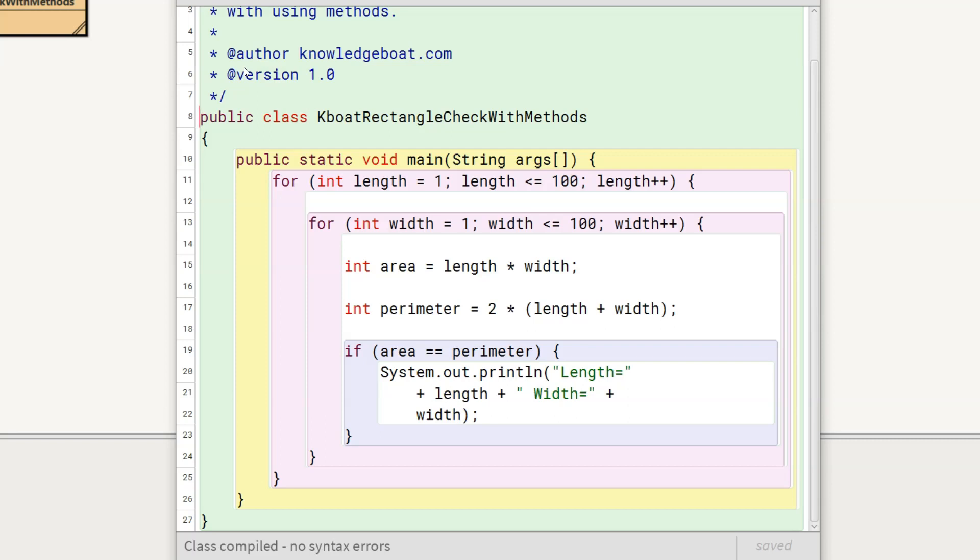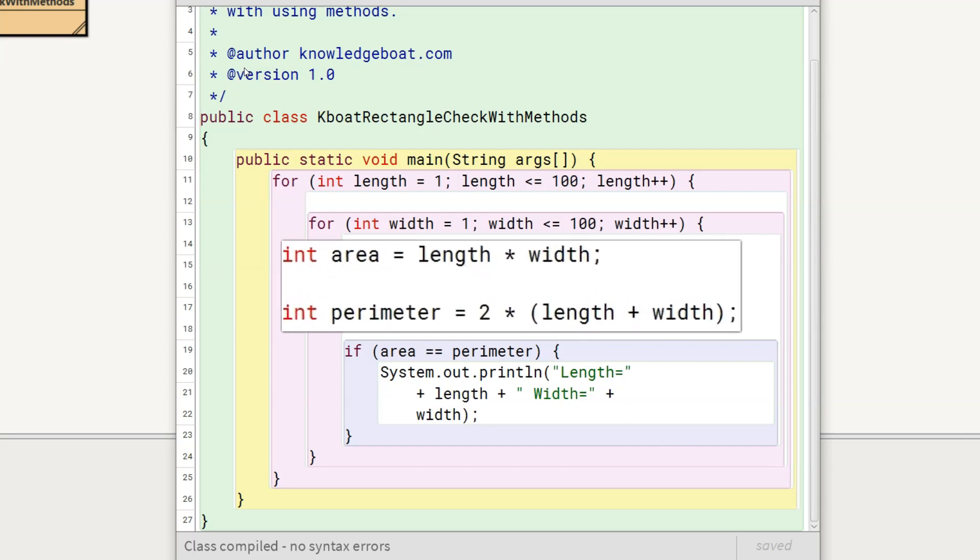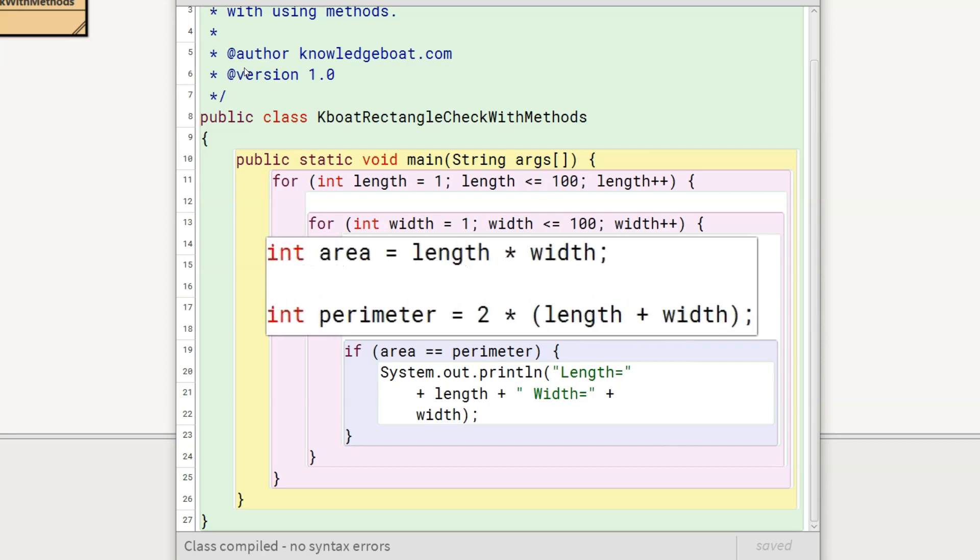Let's see what are the actions in this solution that are fairly independent. Given the length and width of the rectangle, calculating its area and perimeter are 2 actions which are independent. So I will create 2 new methods for them.